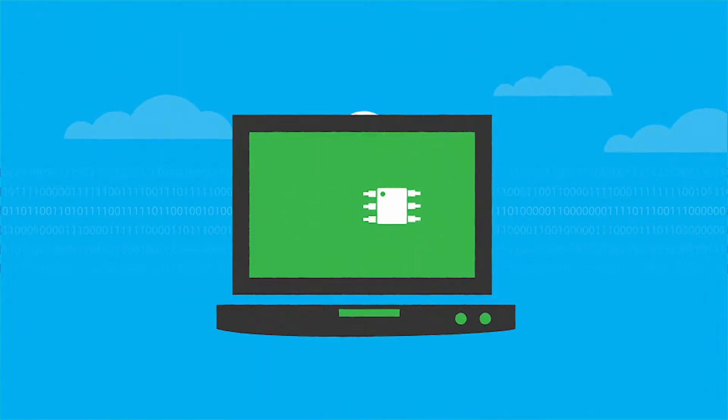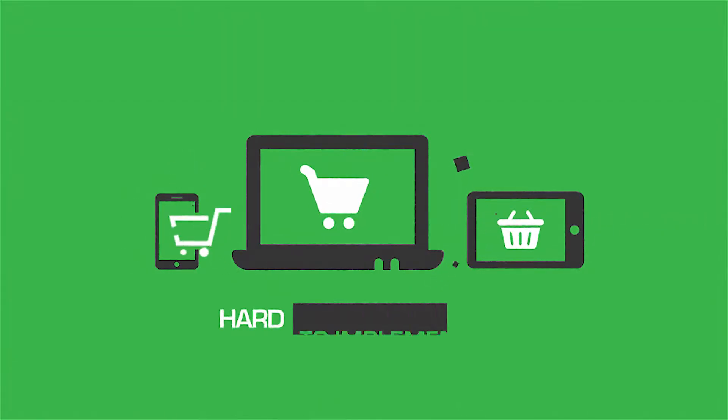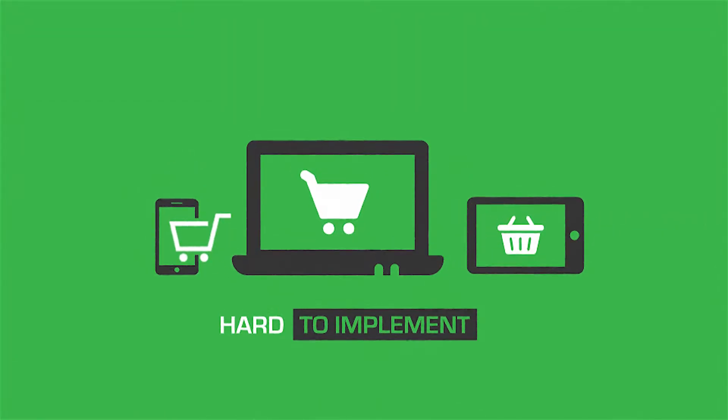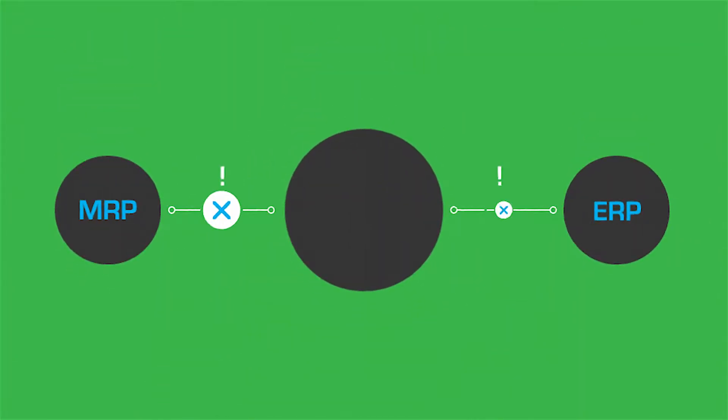But most existing e-commerce solutions are hard to implement and don't integrate with the MRP, ERP, or financial systems of record you already use.